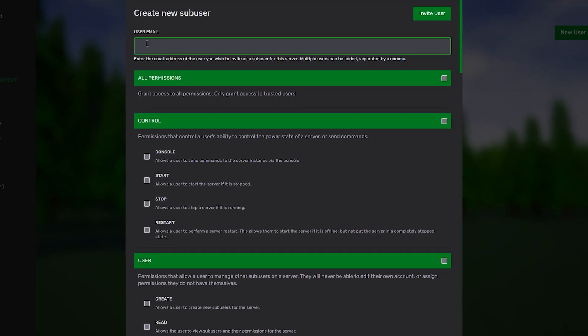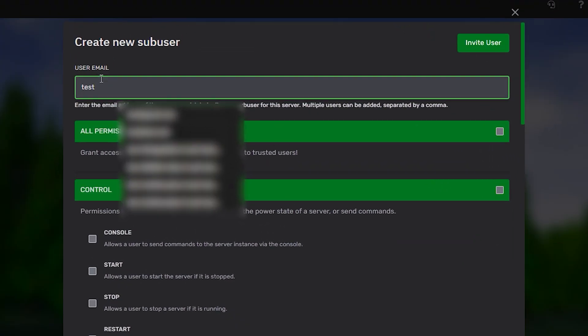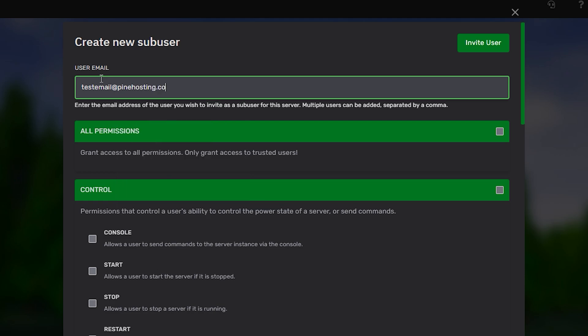So I'm going to do two for example. We'll do testemail at pinehosting.com, separate it by a comma, and we'll do test2 at pinehosting.com.